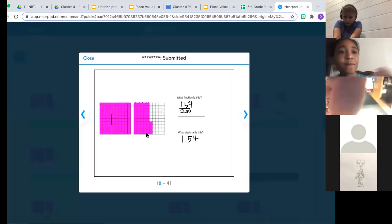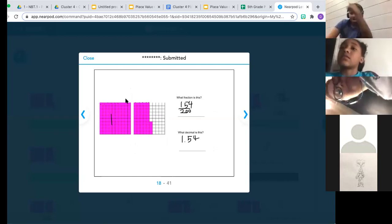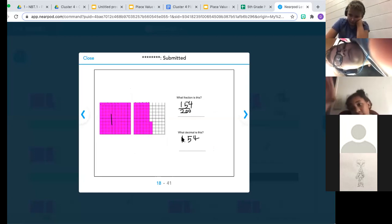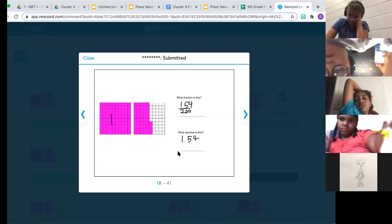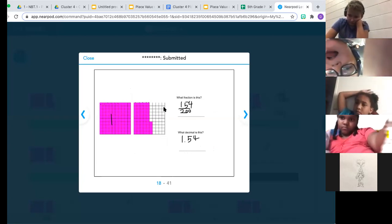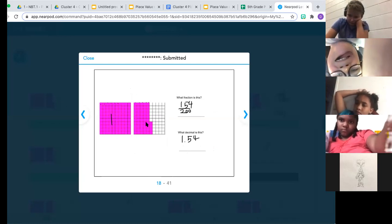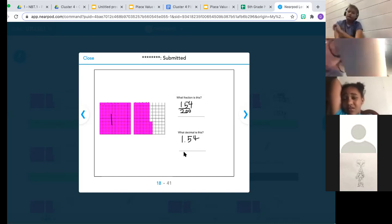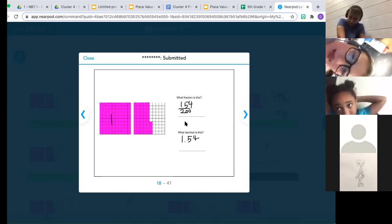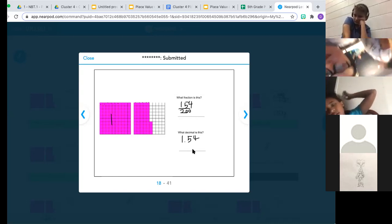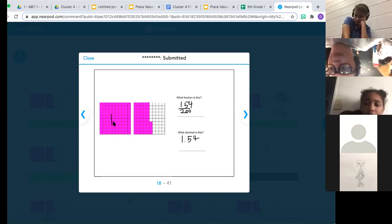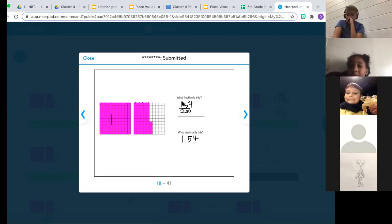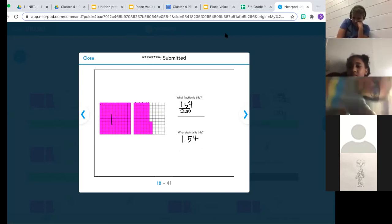This person saw that this whole hundreds grid was shaded in, so they went ahead and labeled it as one whole, which was excellent. They showed that in their decimal as well — there was one whole or one in the ones place. Then they took the second grid and recognized that there was 54 shaded in out of 100, so they said 54 hundredths — one and 54 hundredths. Their decimal is correct; however, their fraction is not. They saw there's a total of 200 here — 100 and 100 — so they thought the denominator was 200 and there were 154 shaded in.